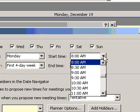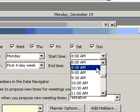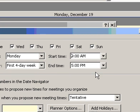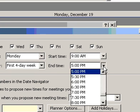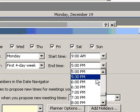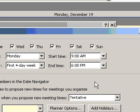To set the first and last hours of your workday, enter times in the Start Time box and the End Time box.